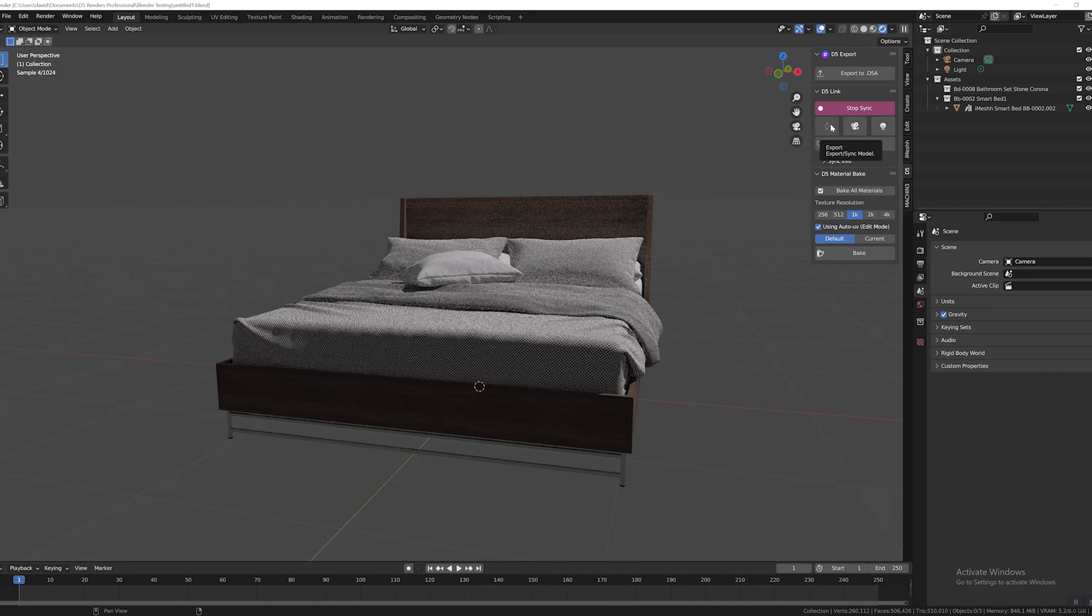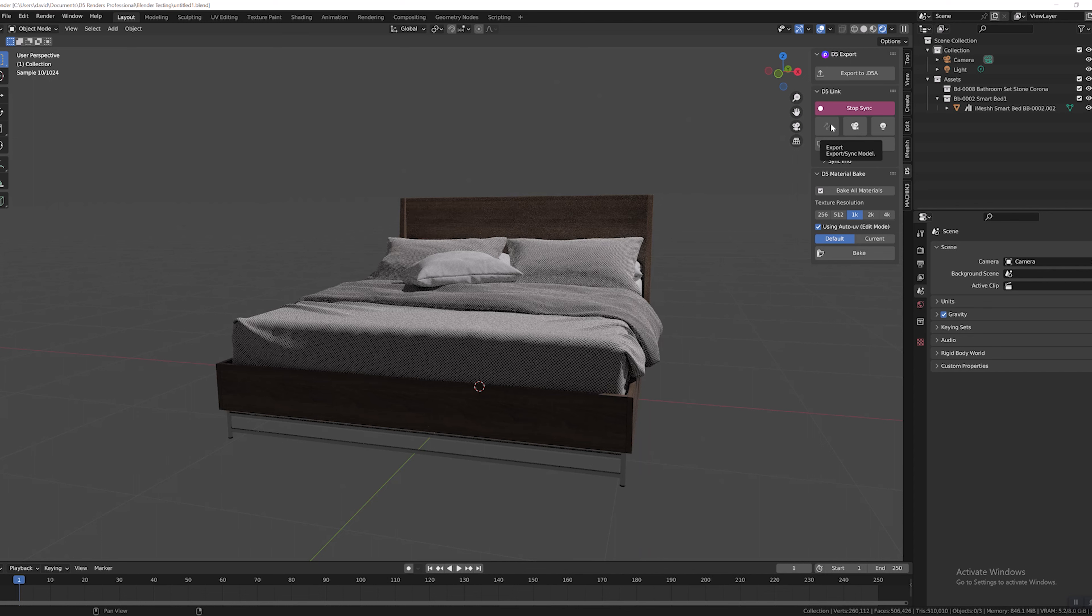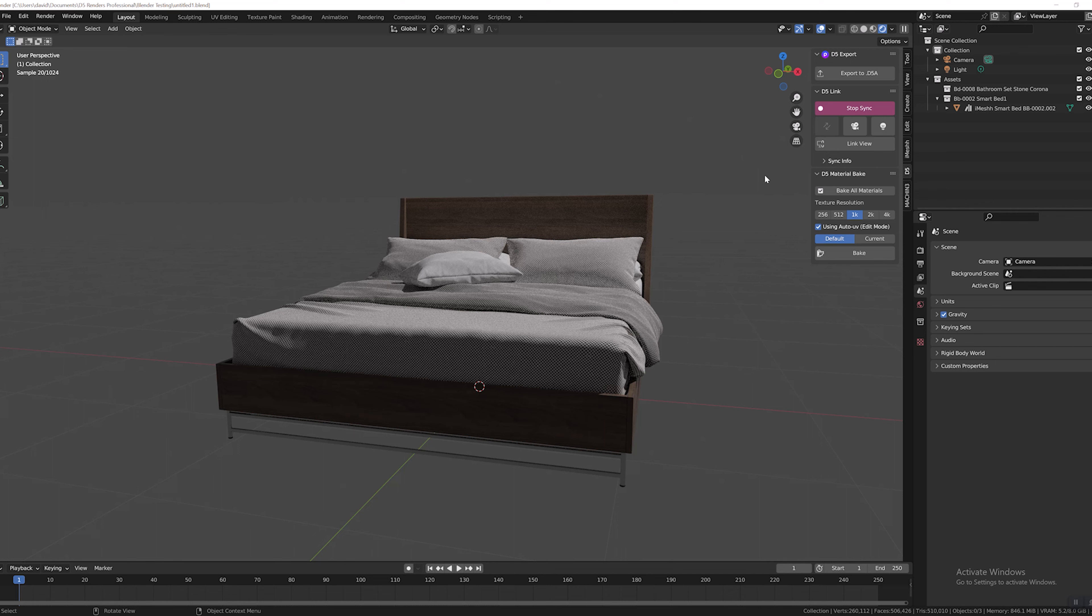So if you're new to the D5 converter and Blender, you're initially going to hit the sync button up here, and then anytime you make changes, go ahead and click this export sync model and that will send your content over to D5.